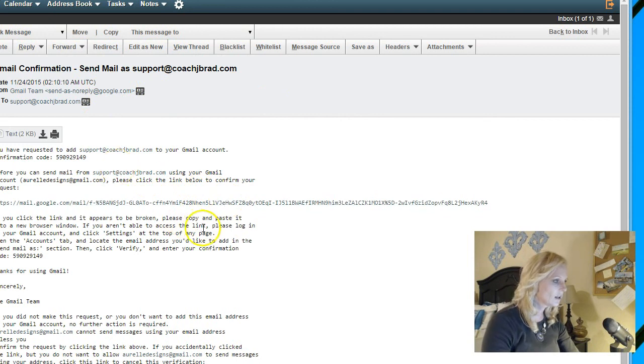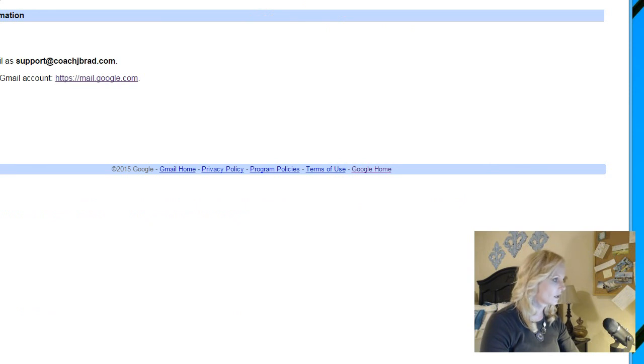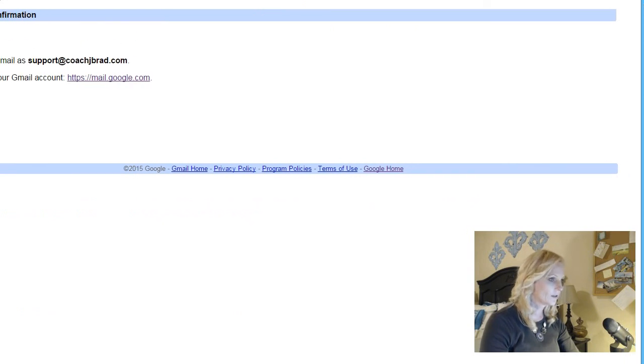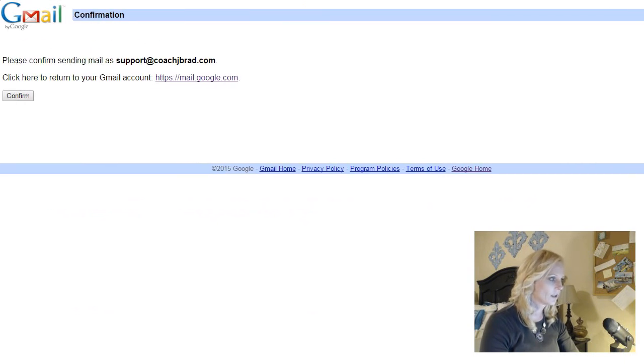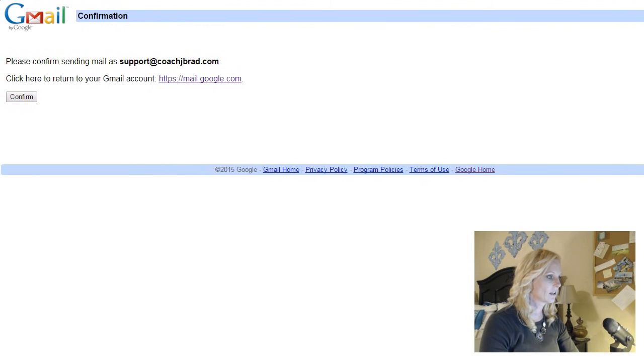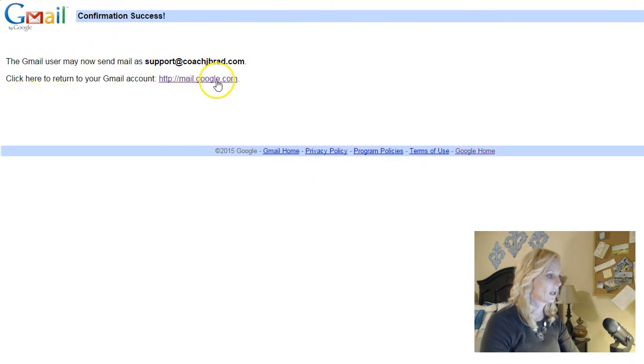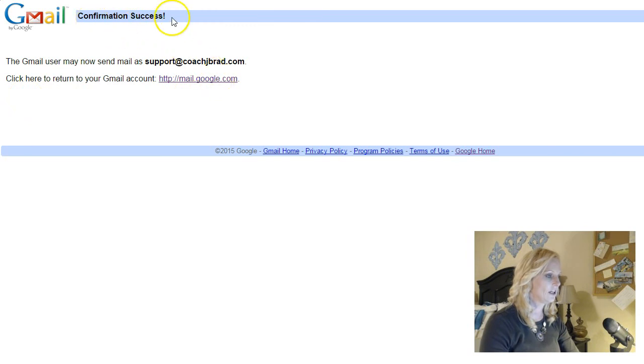So I can either add this code right here, or I can just click on that link. So it comes up. Let me scooch this over. Please confirm sending mail as Coach J Brad. So I hit confirm. And it is now confirmation success.